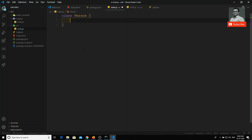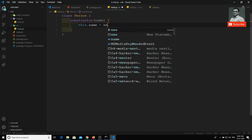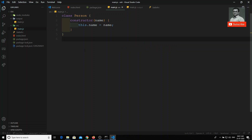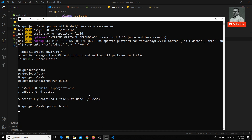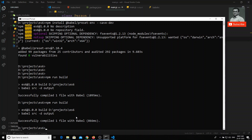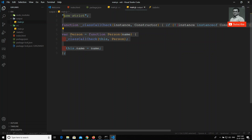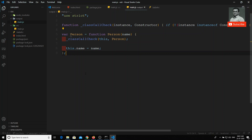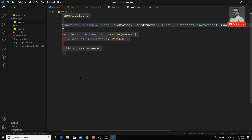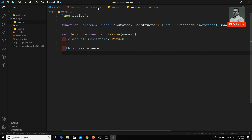Now let's write some other code — a class. The `class` concept is new in ES6; we will learn it in detail in future videos. I write a class with a constructor, passing `name`, and setting `this.name = name`. After compiling, let's check `main.js` — the class concept is removed and it is converted into a function.